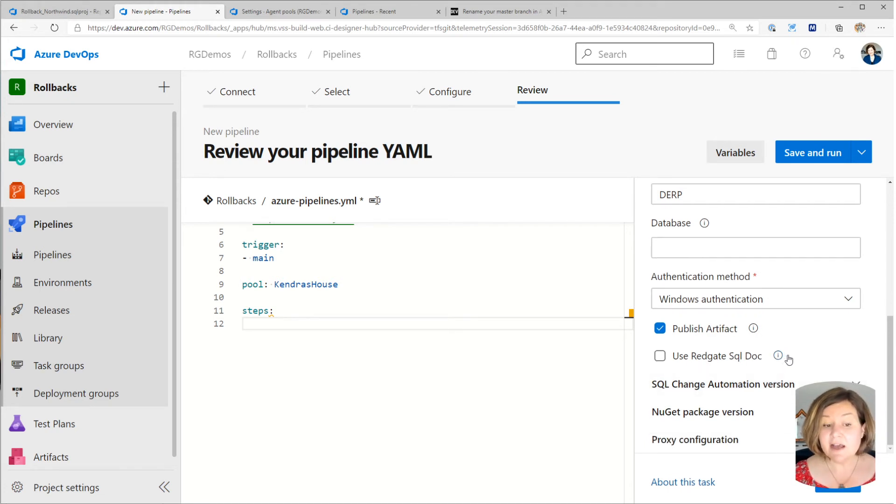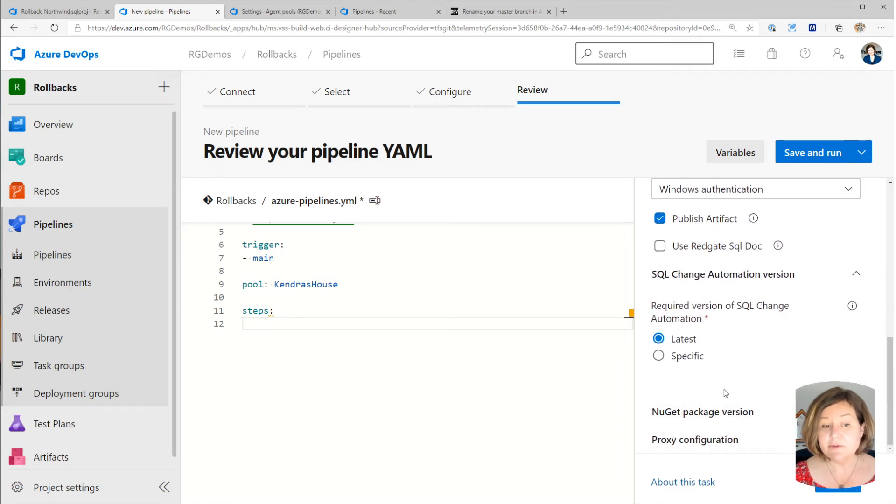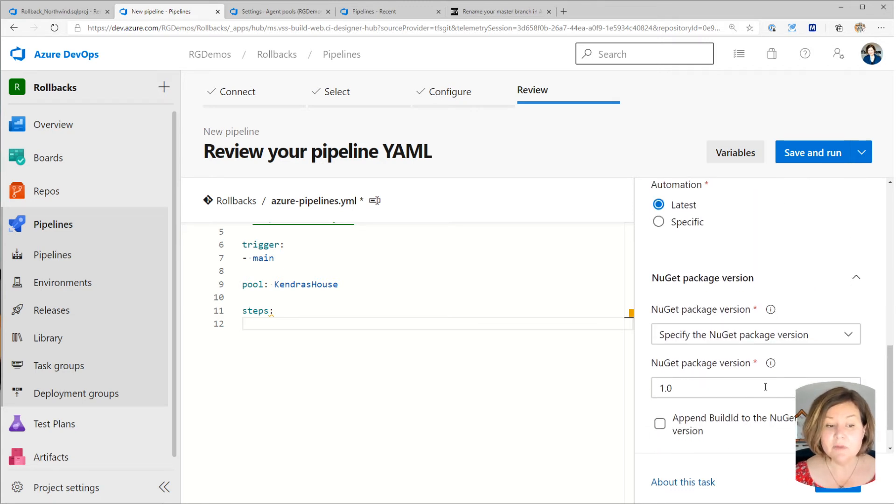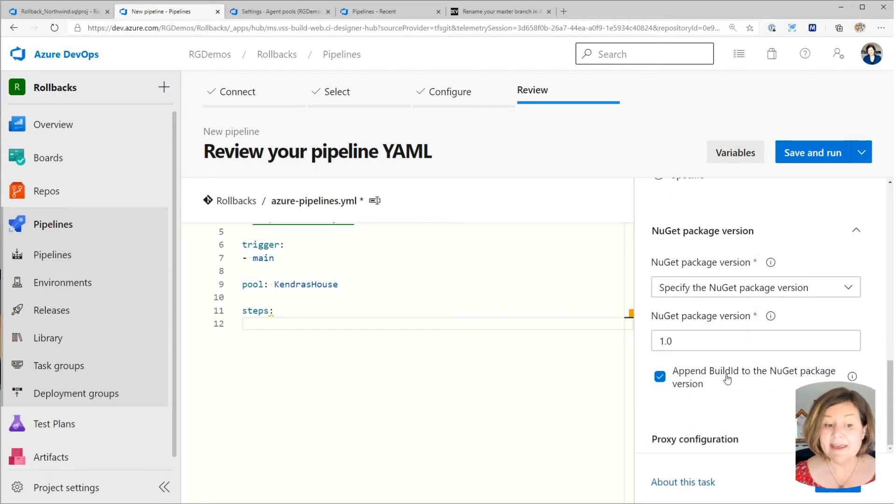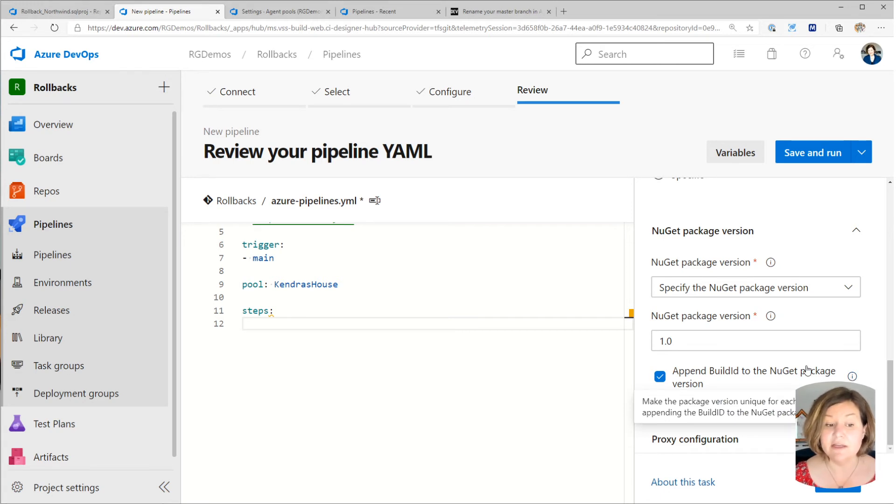Now, if I want to document the database, I can check that off. If I want to use a specific version, I can. One thing I often like to do is I do like to append the build ID to the NuGet package version. So that's one of the things that I like to do to make the package version unique for each build.